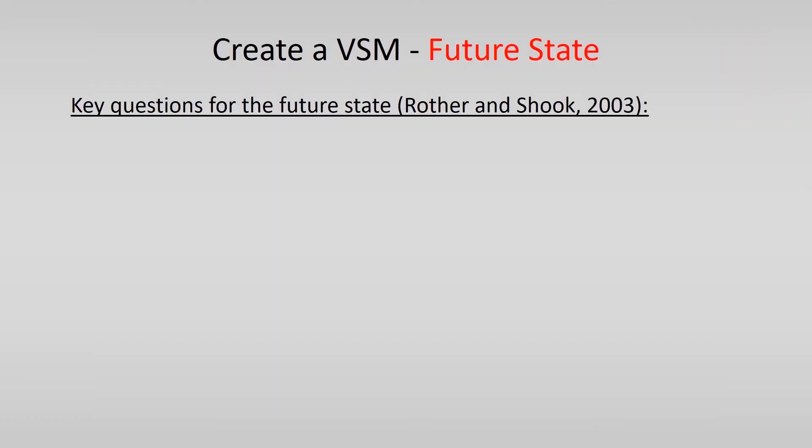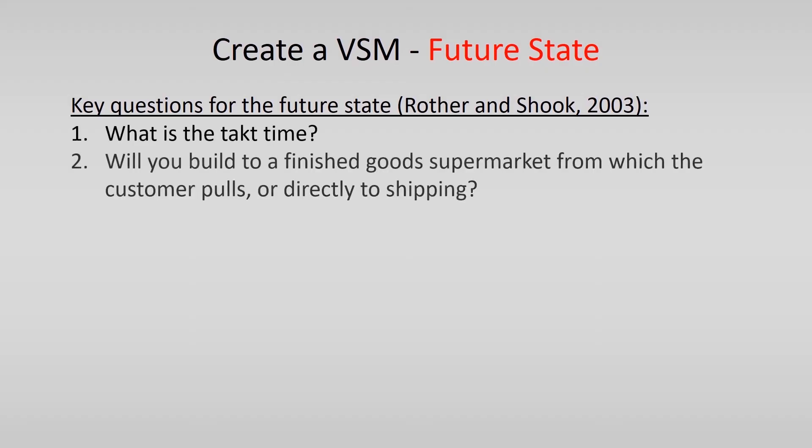Rother and Shook described 8 key questions that you should ask yourself. These are the following. First, what is the takt time? Then, will you build to a finished goods supermarket from which the customer pulls, or directly to shipping?